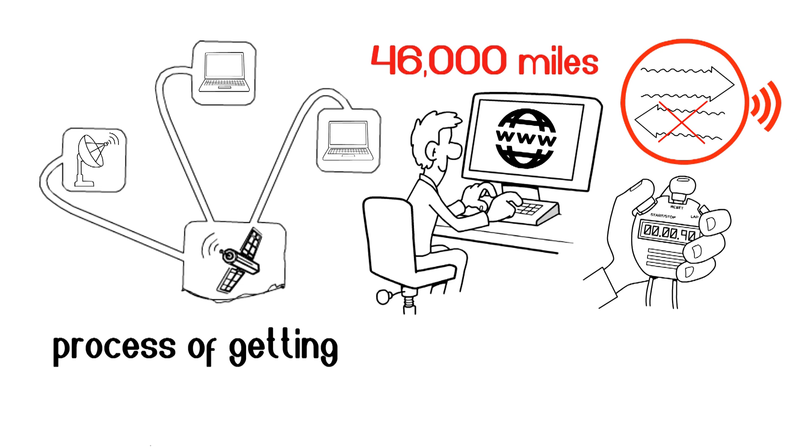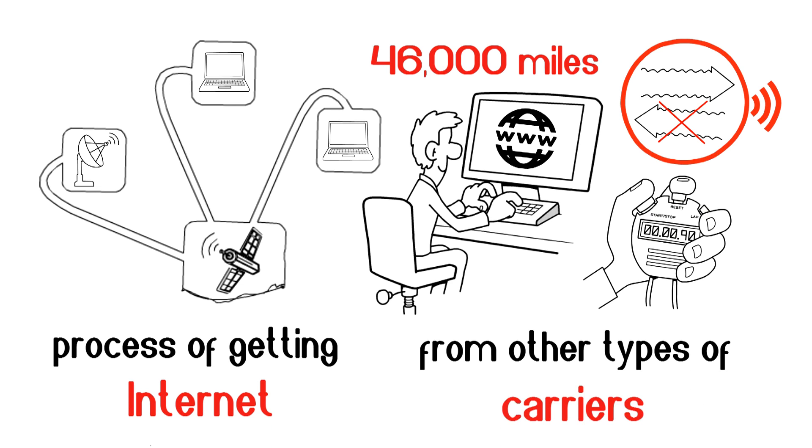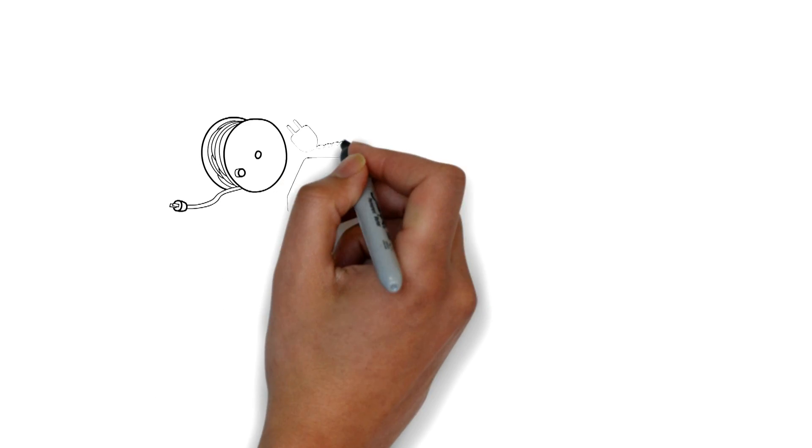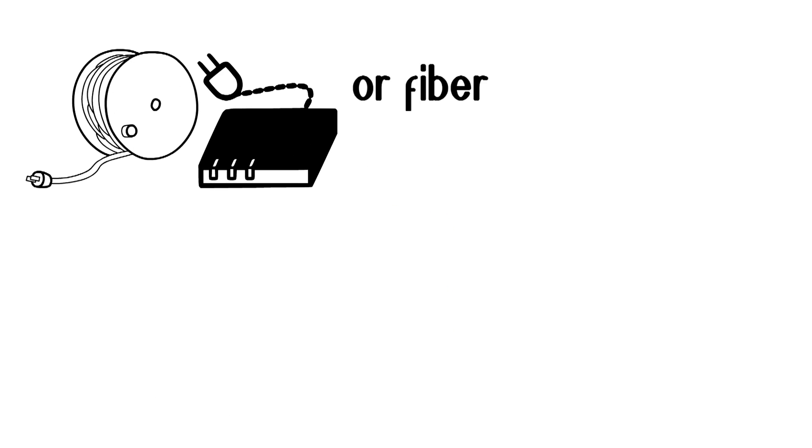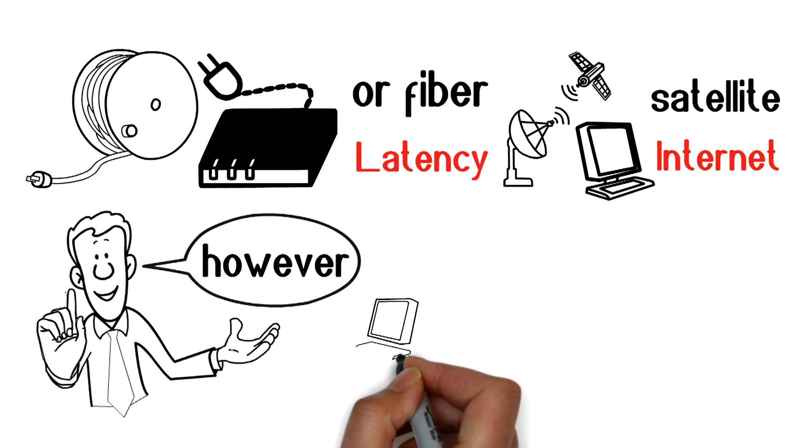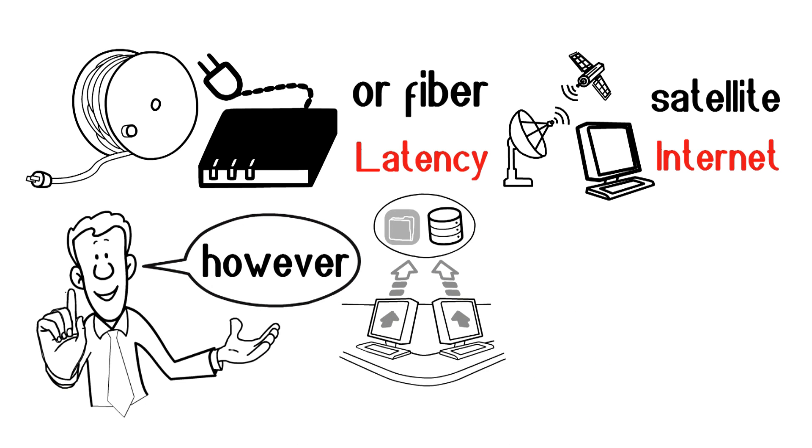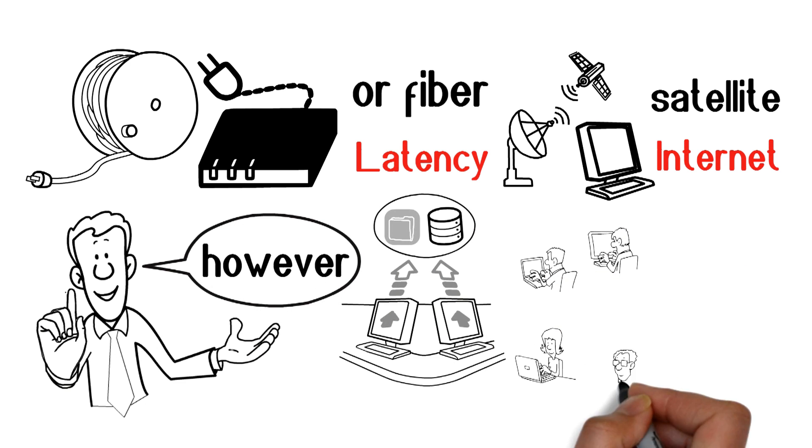It's not unlike the process of getting internet from other types of carriers, such as cable, DSL, or fiber. Latency can become a factor for satellite internet, however. Latency refers to a delay in data transmission.